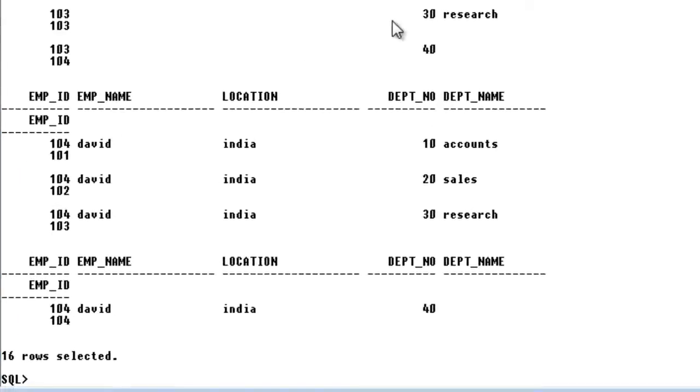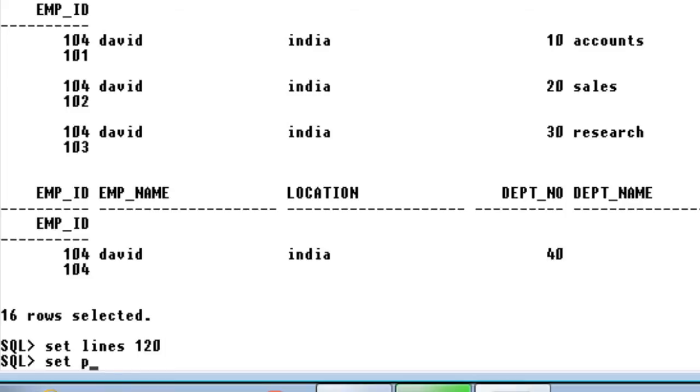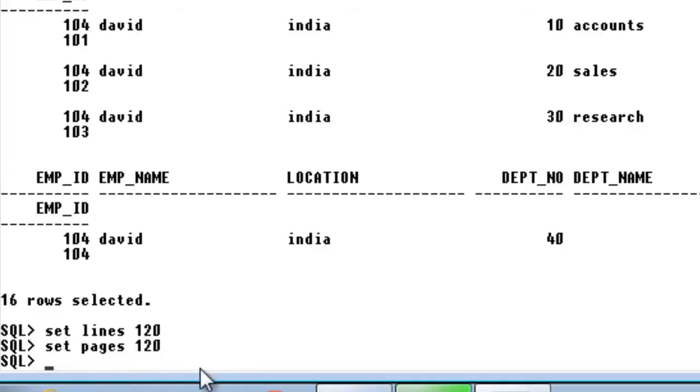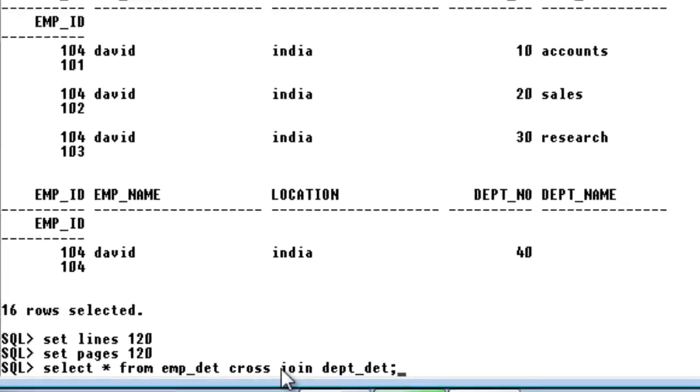How this can be sorted out? You can see that my rows are not aligned properly on my screen. So what I am going to do is set line 120 and set pages 120. Most people will have this problem when they are a beginner to SQL plus. This is how you need to set the lines and pages to the value you want.